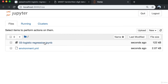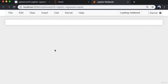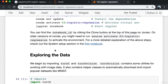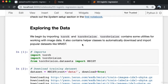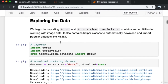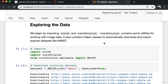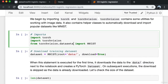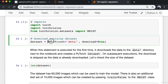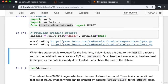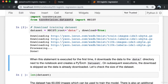I open up the notebook '03-logistic-regression.ipynb'. We begin by importing torch and torchvision. Torchvision contains utilities for working with image data and also helper classes to automatically download and import popular datasets like MNIST. I clear all the outputs so I can run the cells myself.